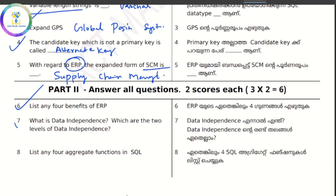What is data independence and the two levels of data independence? The ability to modify the schema definition in one level without affecting the schema definition in the next higher level — this is data independence. The two levels are physical data independence and logical data independence.